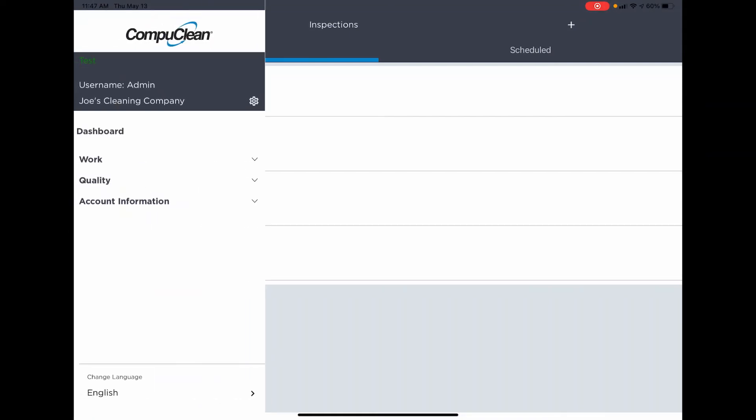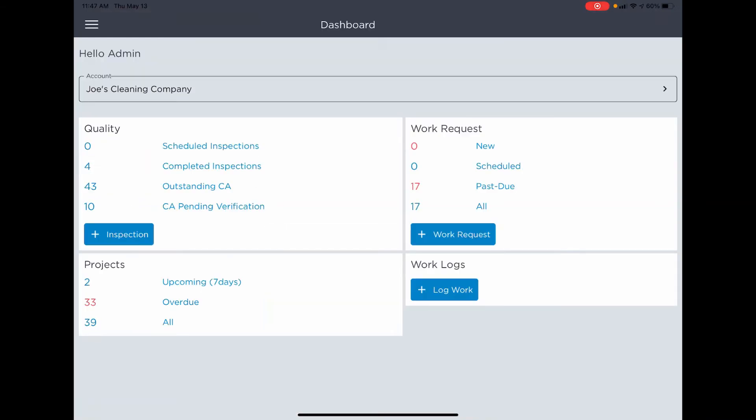Navigating back to the dashboard, you'll open the menu and click on dashboard. Wherever you see a blue button with a plus—inspection, work request, or log work—those will open up new records for you to complete an inspection, add a new work request, or log work.